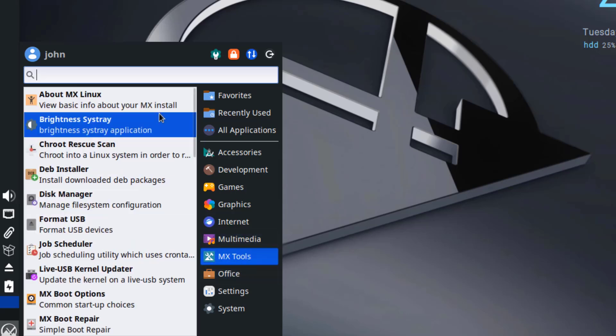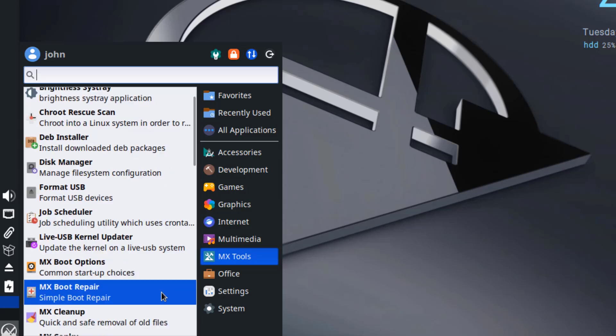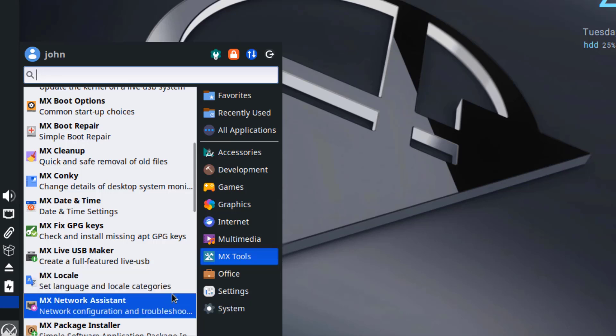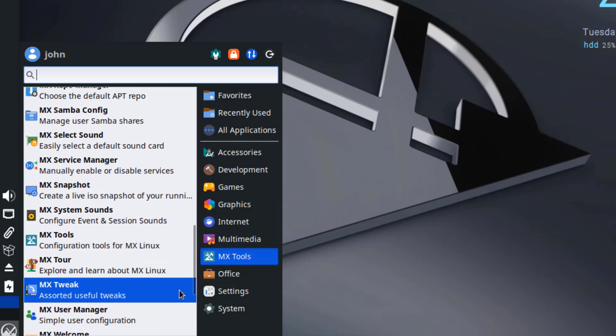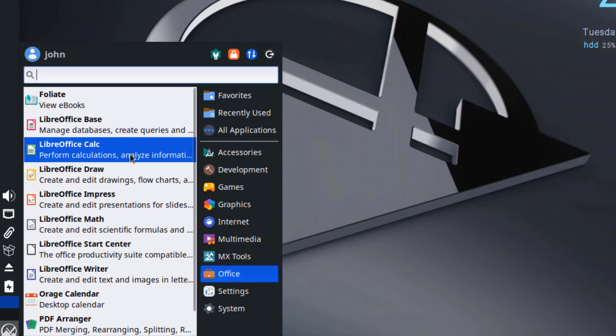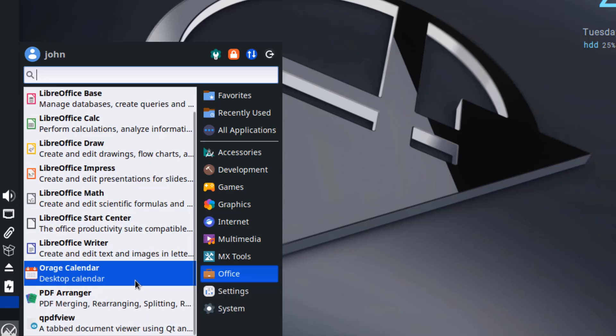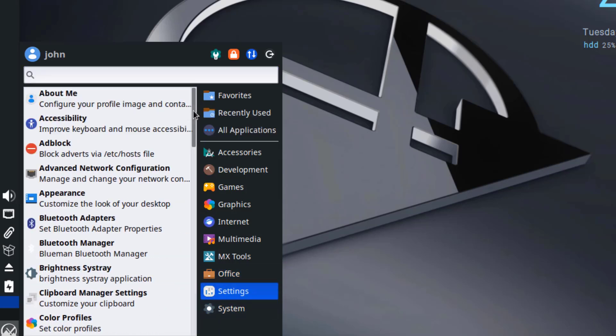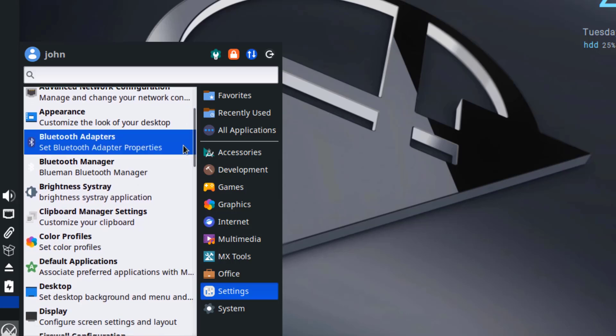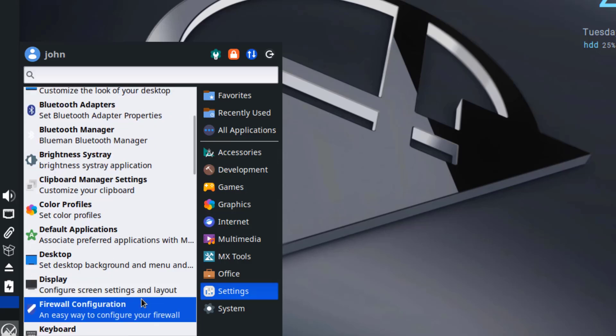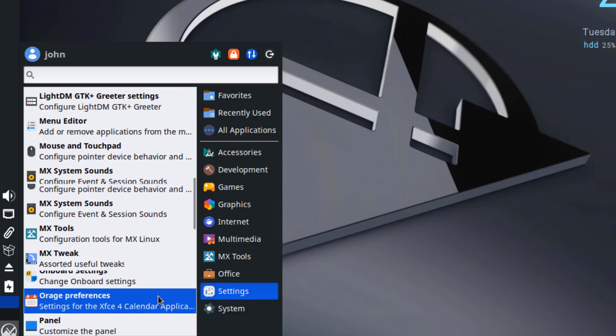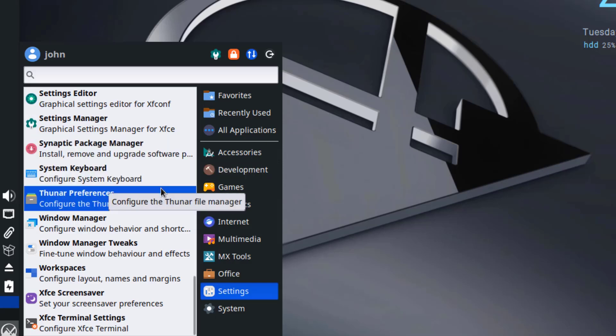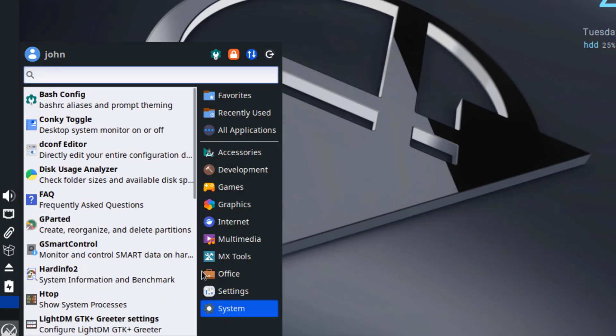This is MX Tools. This is Office. This is Settings. This is System.